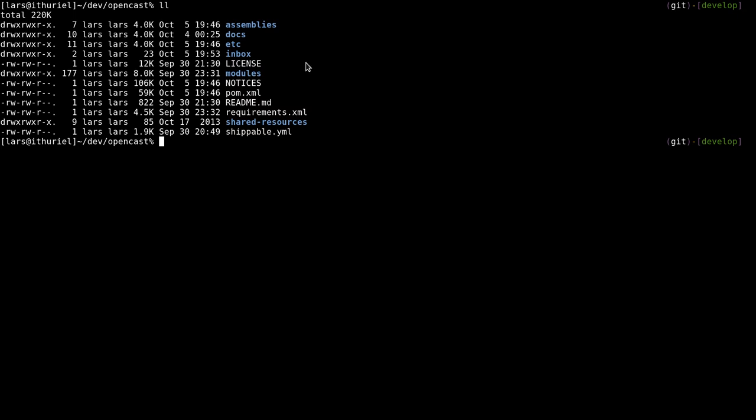One thing you'll probably notice is that bin start Matterhorn is gone and the work folder is gone and so on. We'll see how that works out in a moment.